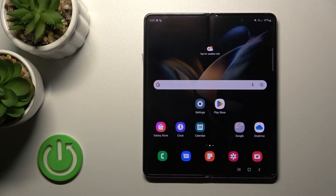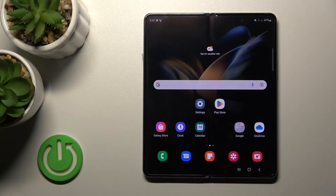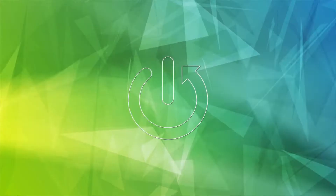Welcome to the Inverted Miss. In this video I'll show you how to remove home screen widgets on the Samsung Galaxy Z Fold 4.